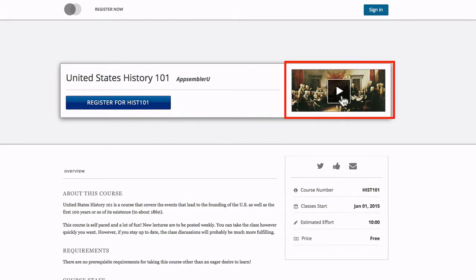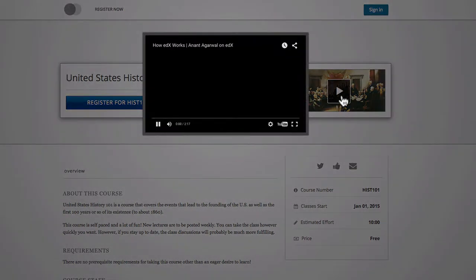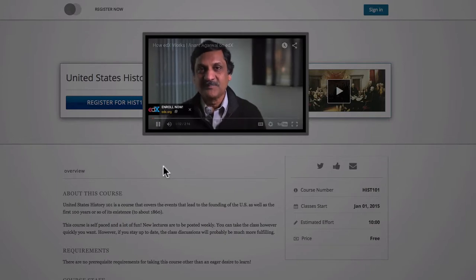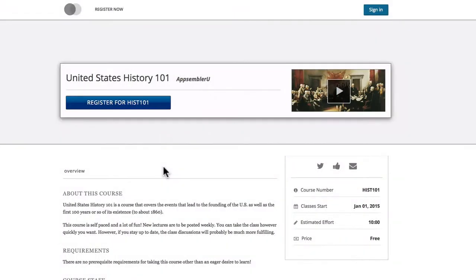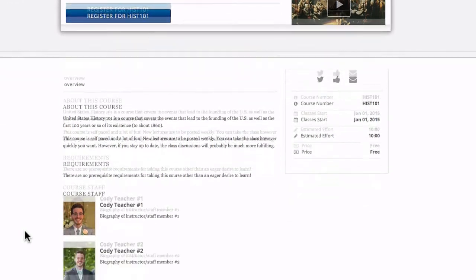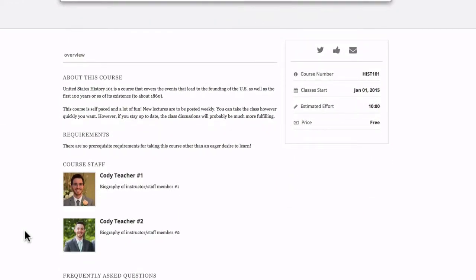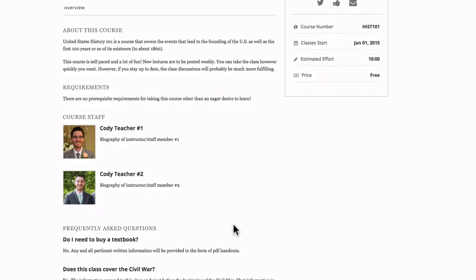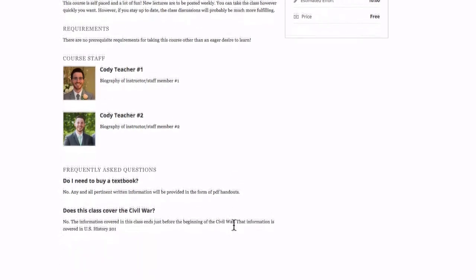And if you've uploaded an intro video, you can play that as well just with a click. Over here on the side you'll see some basic details about the course, and a course overview here on the left, which can include everything from an about section, course requirements, course staff, and FAQs.